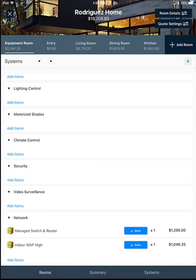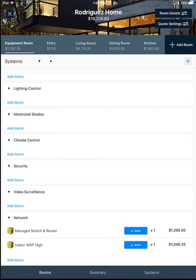Or if you'd like to collapse or expand all systems, you can click these buttons along the top. And similarly, if we go over to the systems view, you can collapse or expand a single room or all rooms with the buttons along the top.